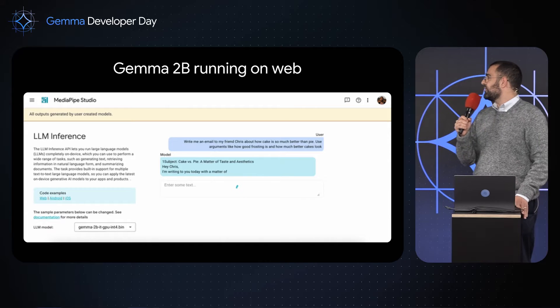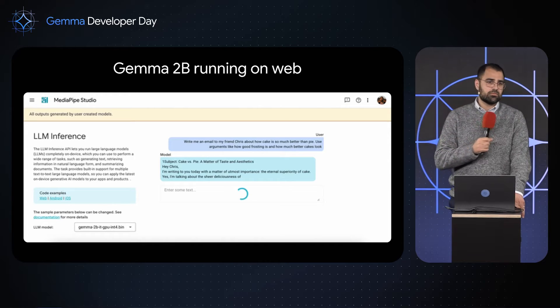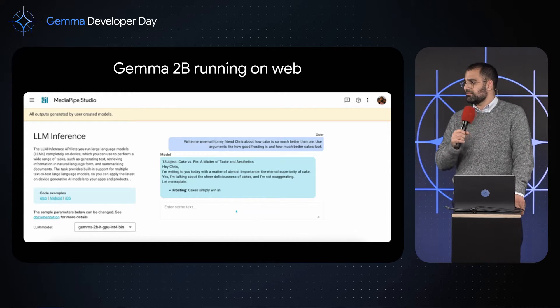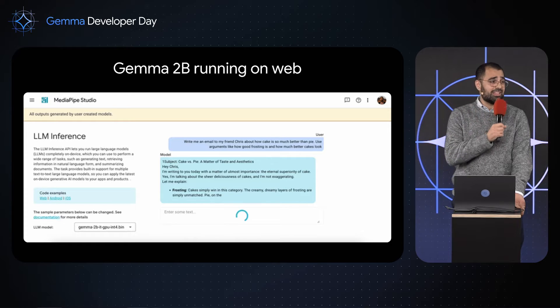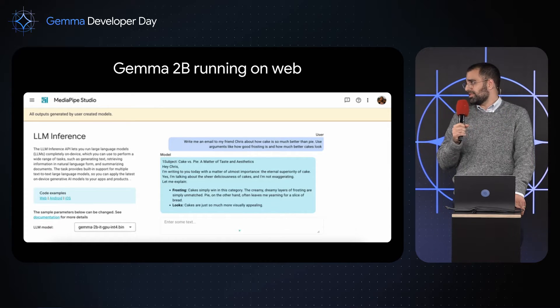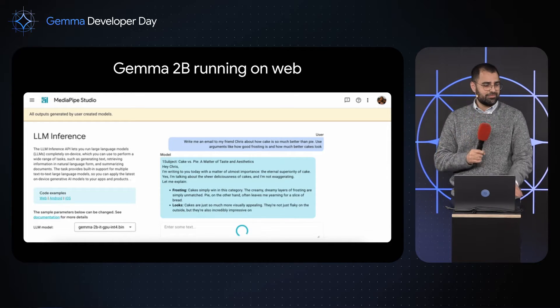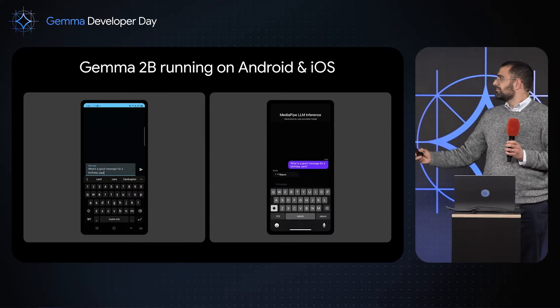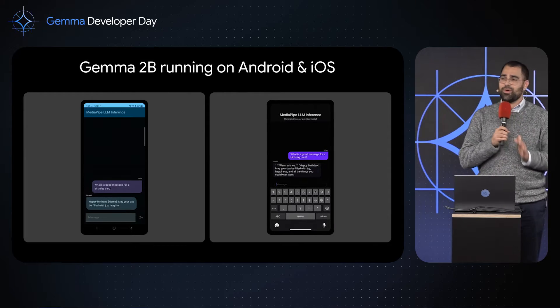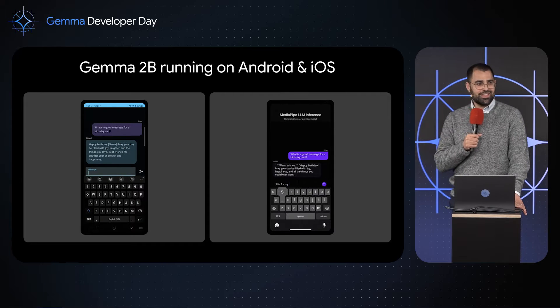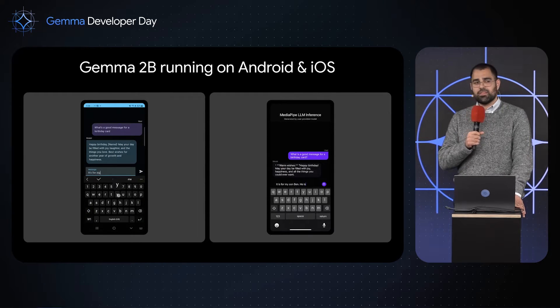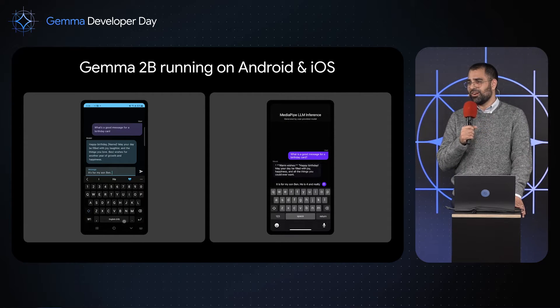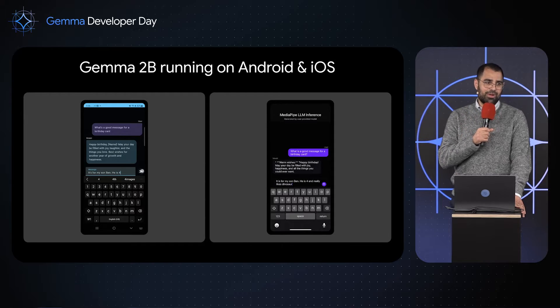Here we show a GIF of our web demo running Gemma 2B in a web app. This is live. You can go to the MediaPipe Studio website and play with it yourself. Here we have Gemma running on an Android device and an iOS device. This is running using our sample apps that are hosted on our GitHub, download them and play around.